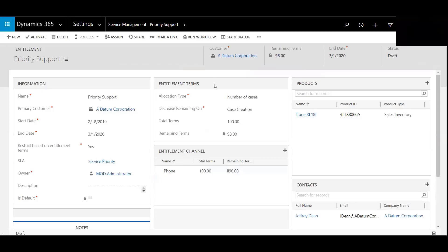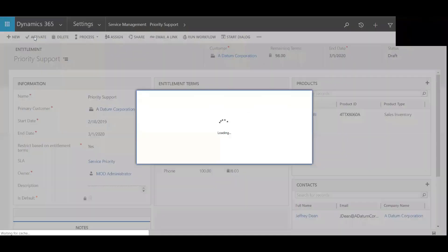So we'll click Creation, and we've denoted the products related to this entitlement. We will hit Save, and we will activate this.